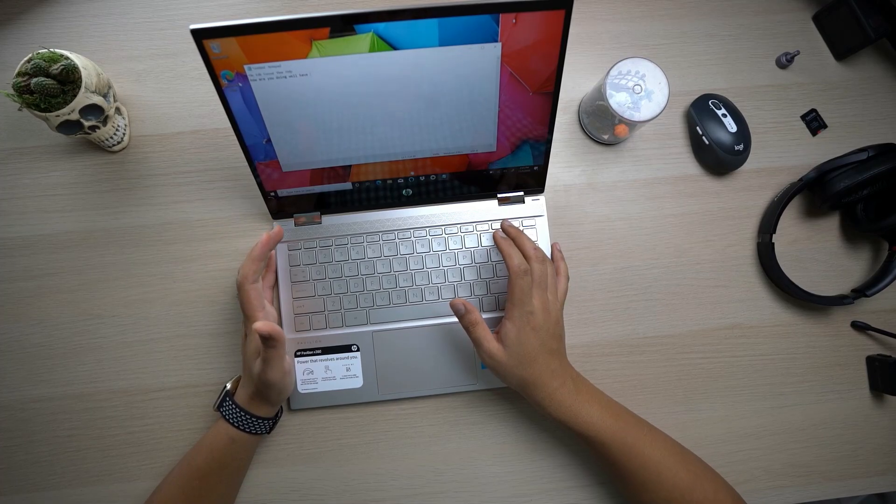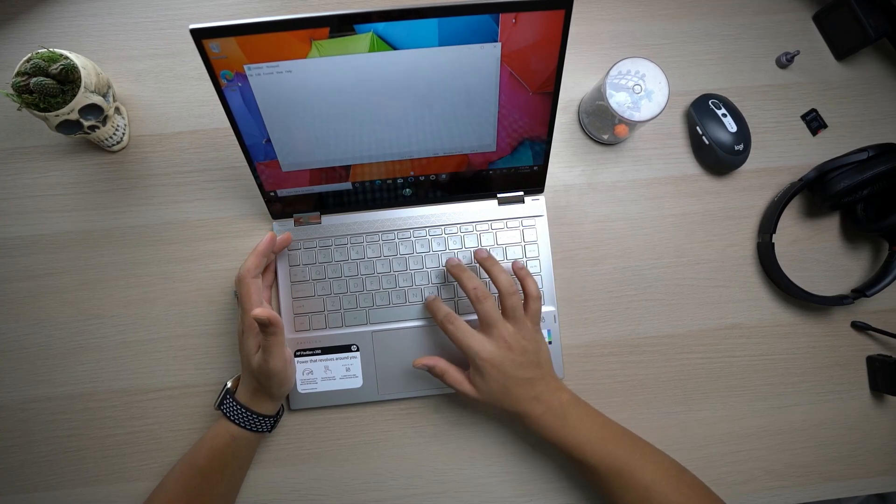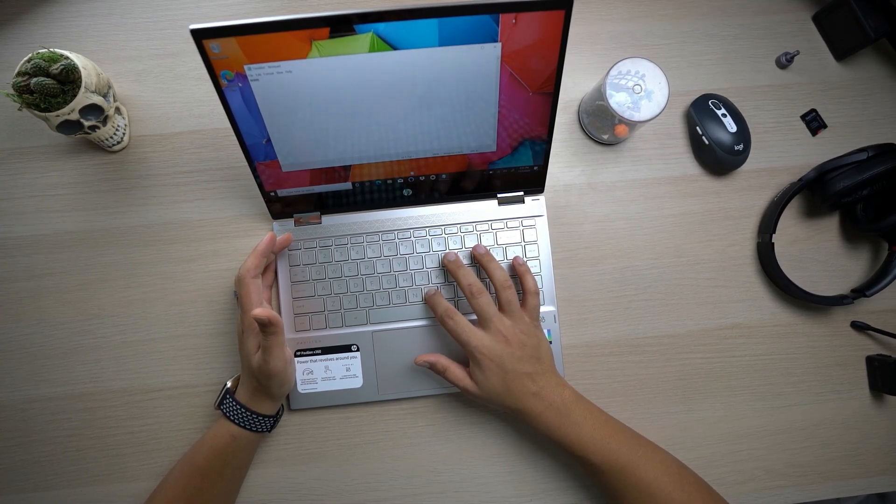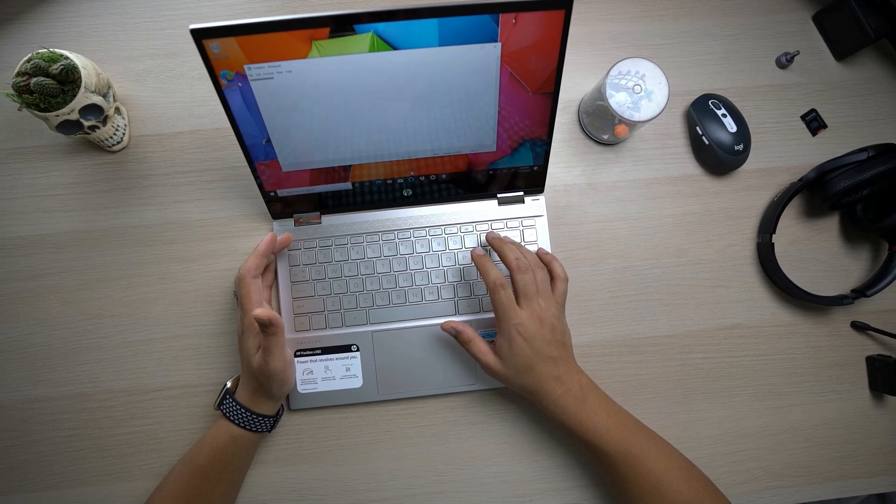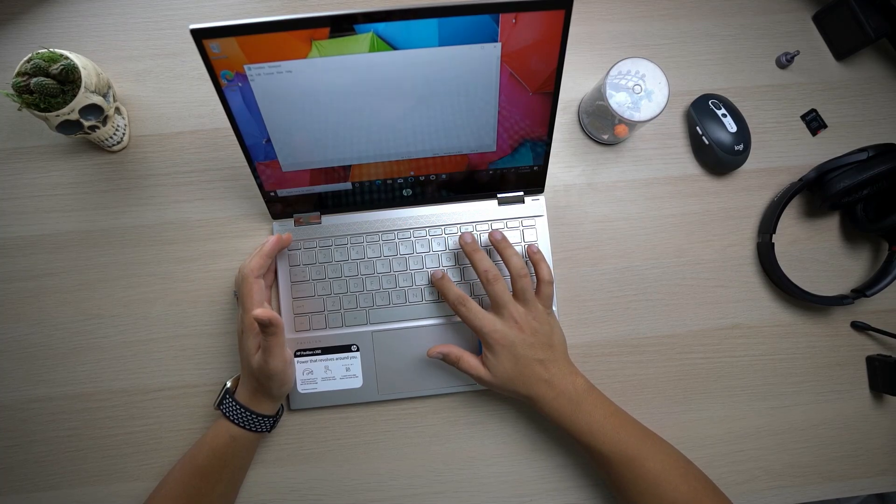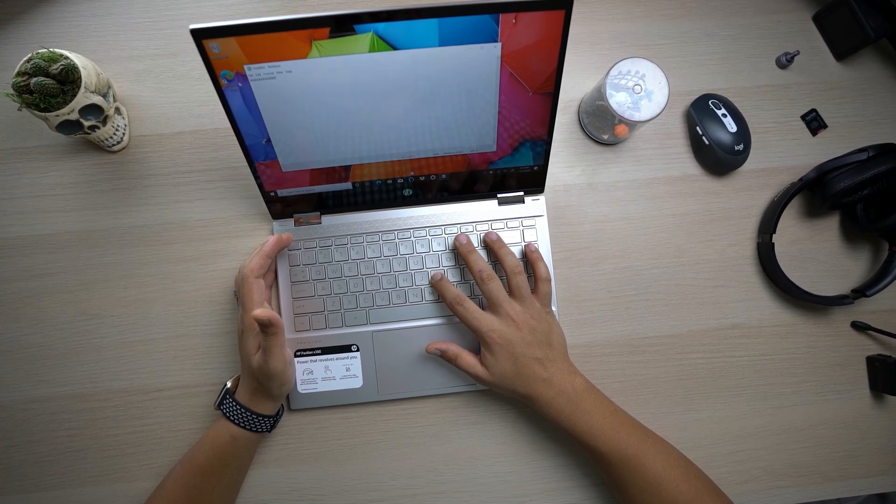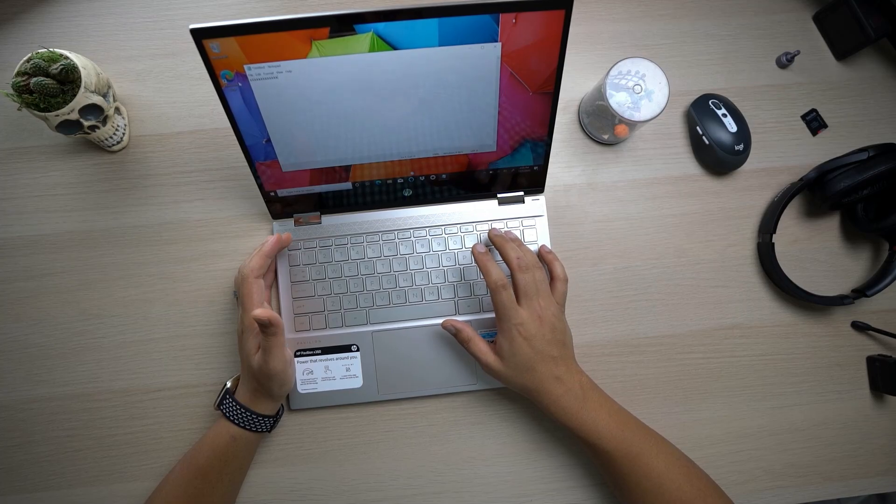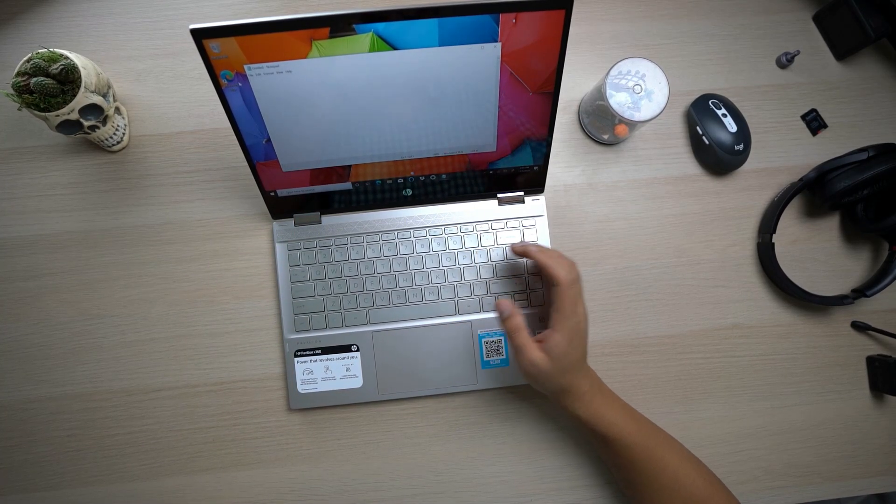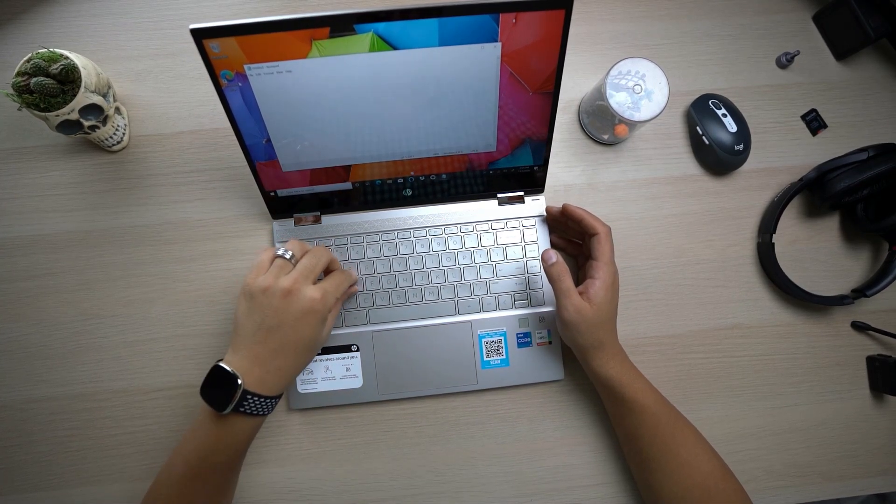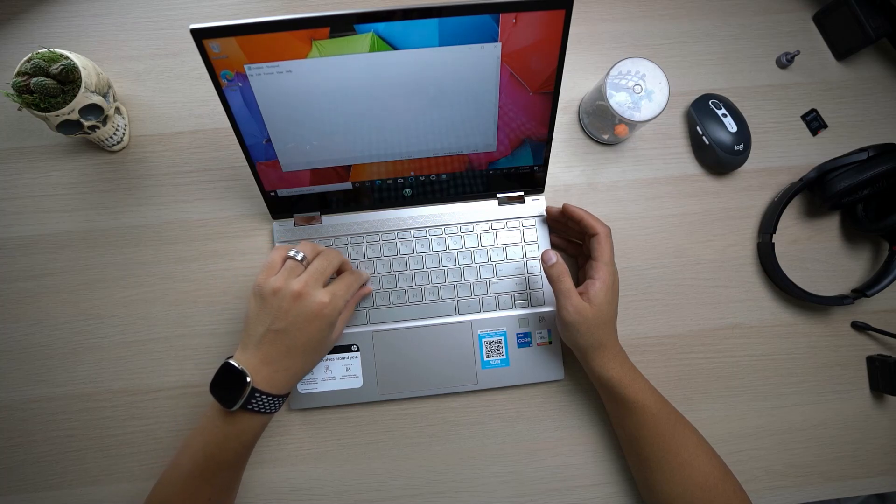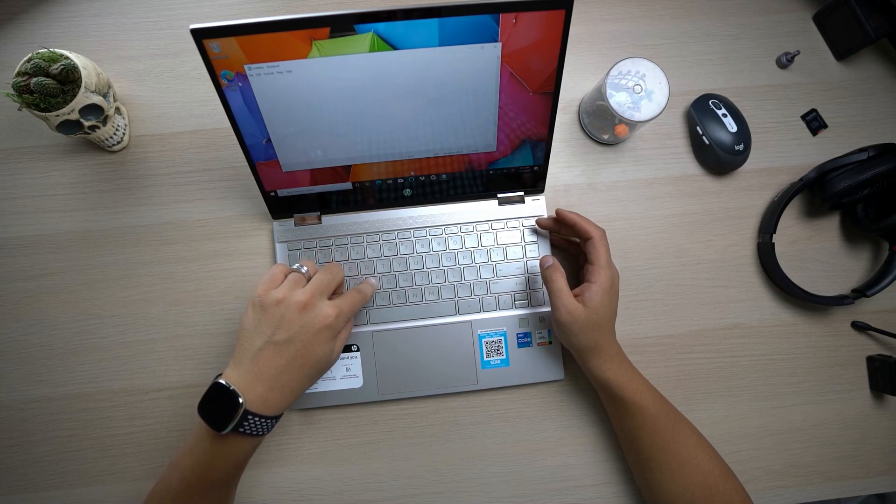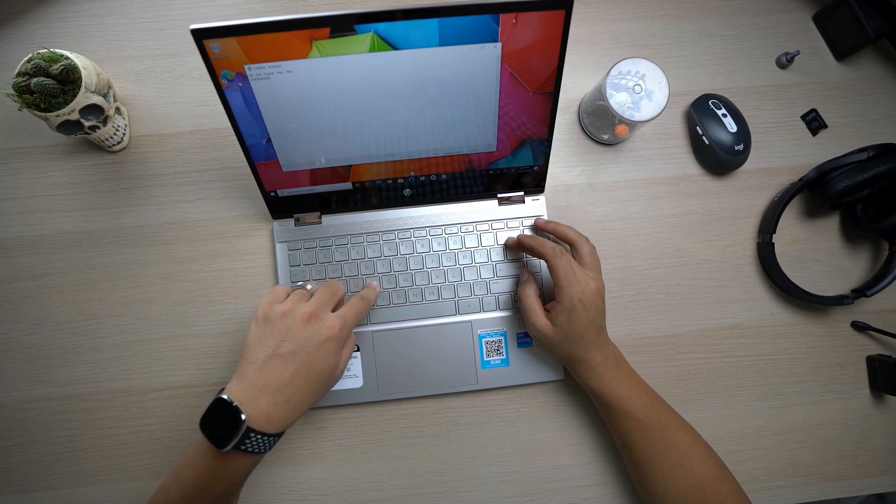I haven't had a problem with HP keyboards in general, and the typing experience is definitely a good experience. The key travel, I don't know the exact amount of key travel, but to me it feels good enough. Definitely very good for a budget friendly laptop.